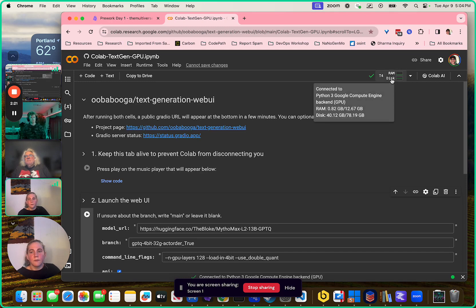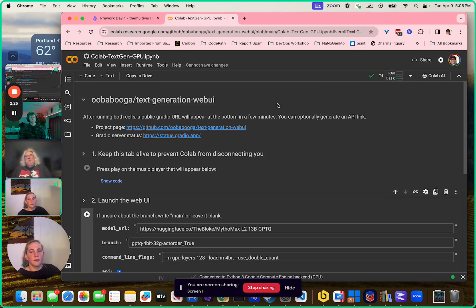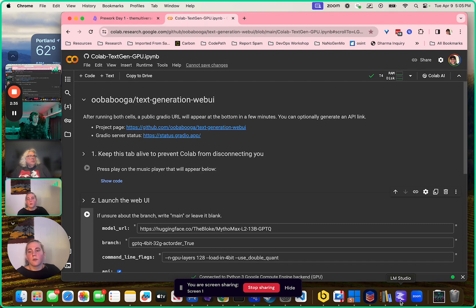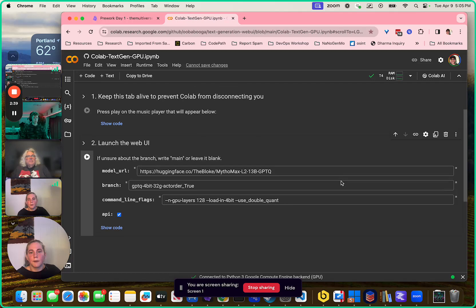If you're not familiar with this kind of backend concept, this is how we're going to run large language models — run open source ones. If you want to run Llama, Wizard Coder, or Mistral, these things are basically how that works.